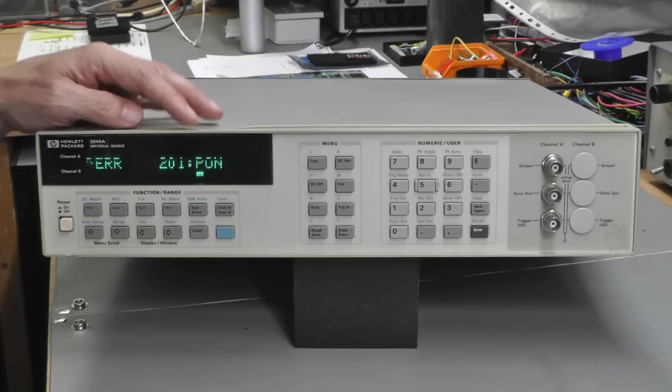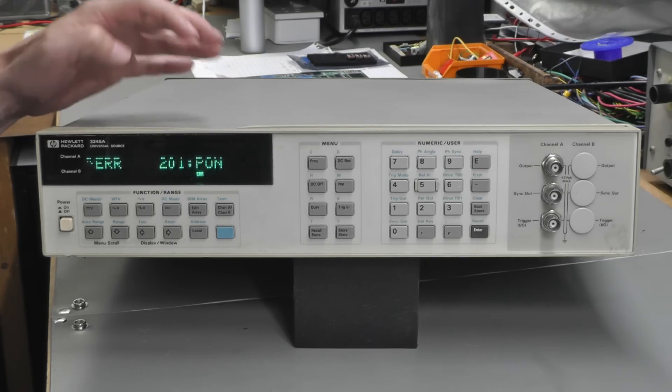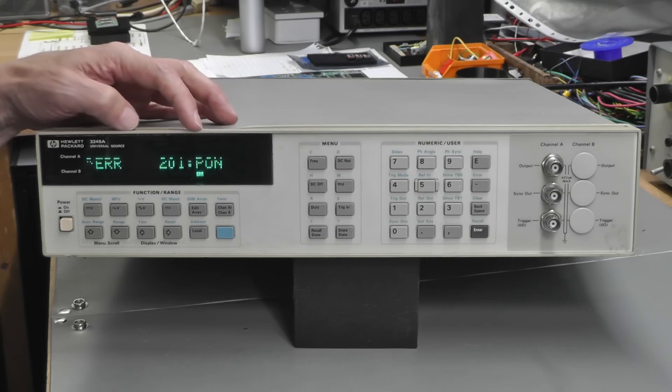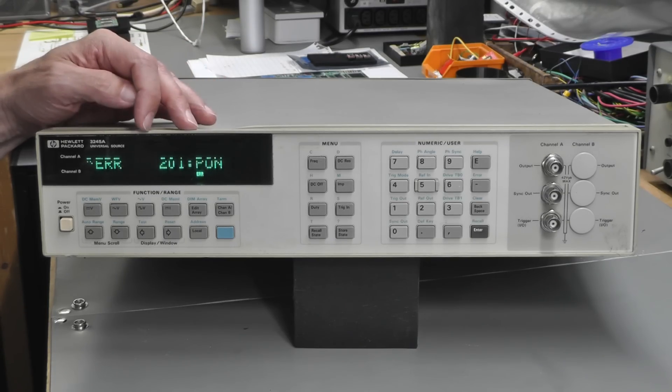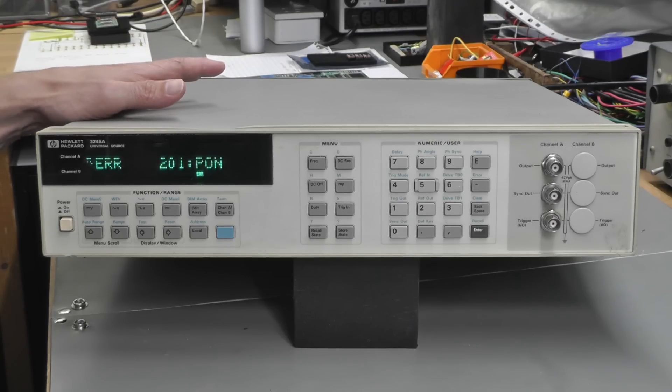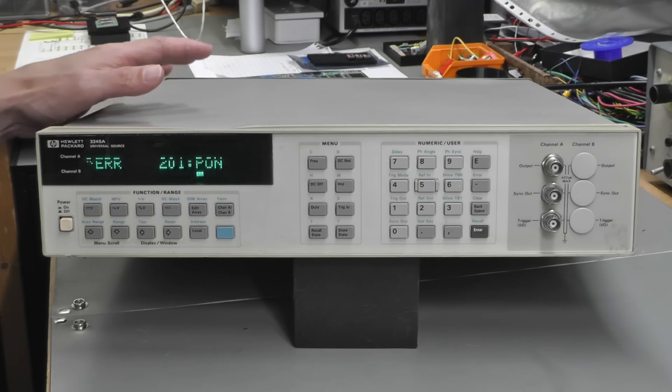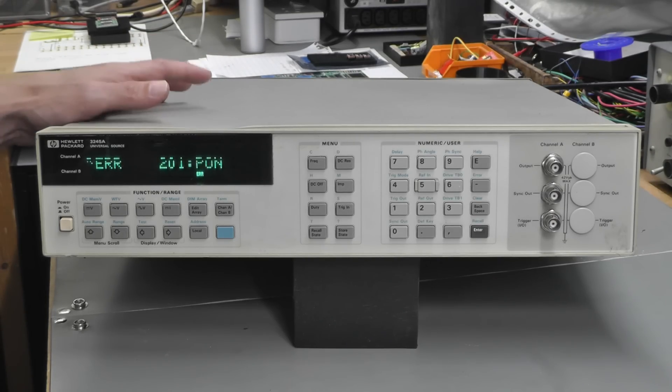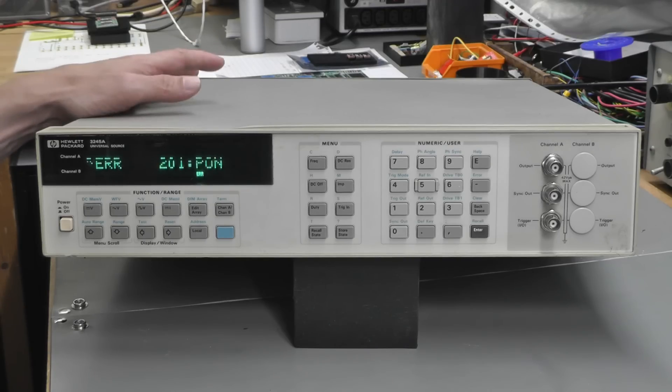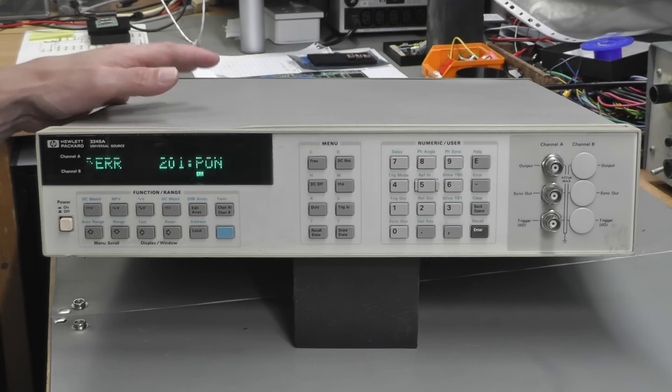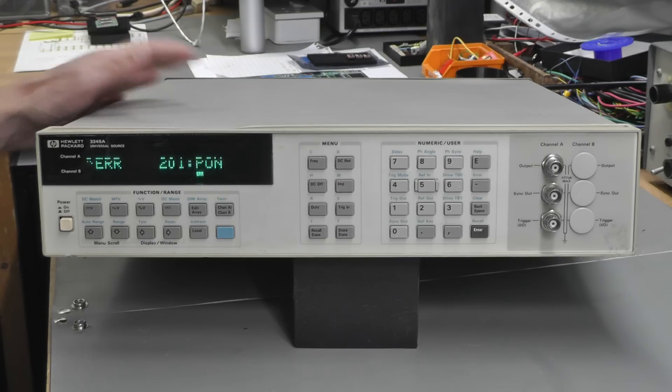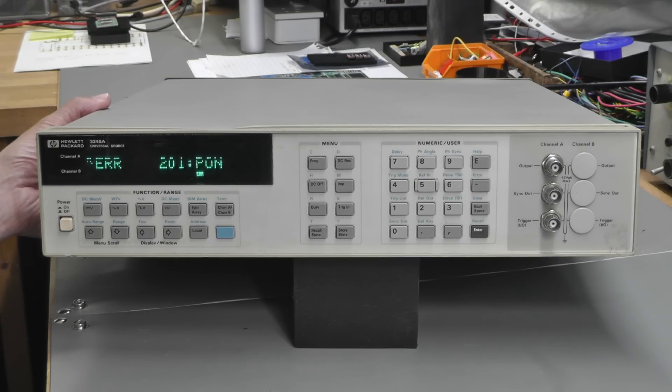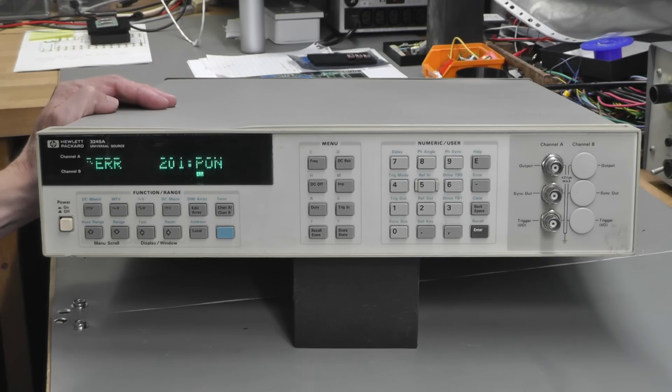The 201 PON error might be a result of the bad CMOS error but can also relate to the A5 out guard controller fault or the A6 out guard power supply fault. But I think first things first—let's open it up, take the top and bottom covers off, see what we've got, and we'll take it from there.